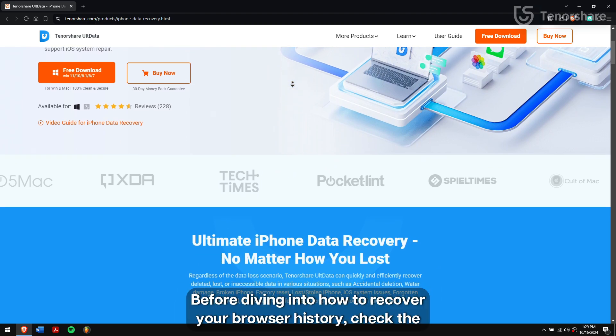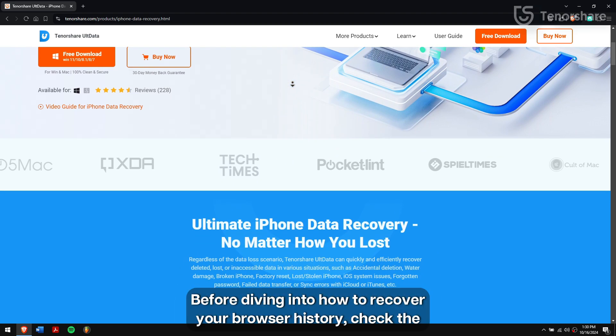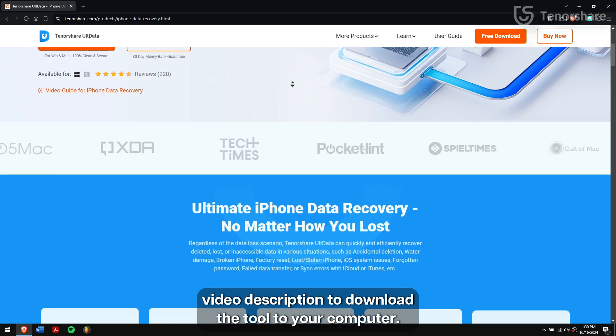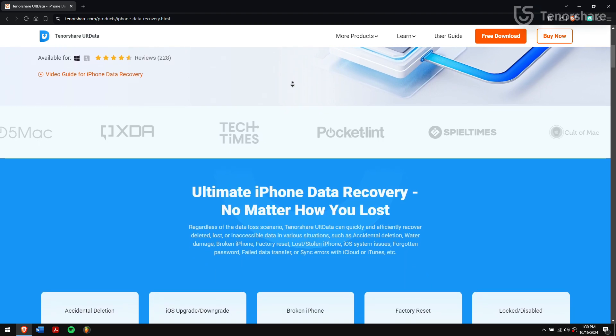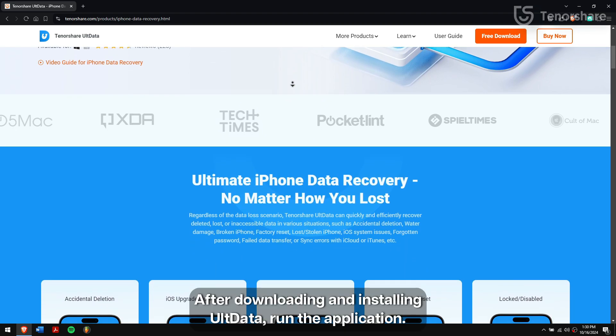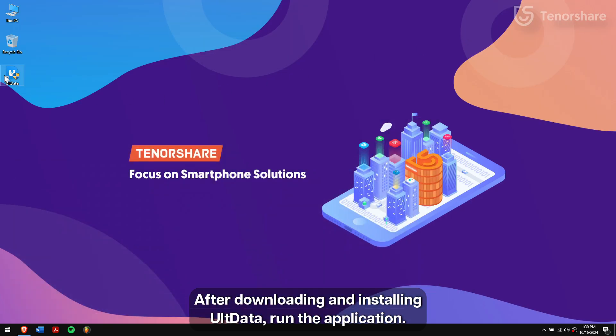Before diving into how to recover your browser history, check the video description to download the tool to your computer. After downloading and installing UltData, run the application.